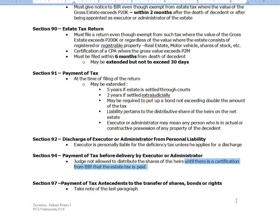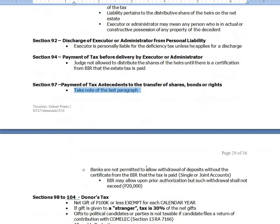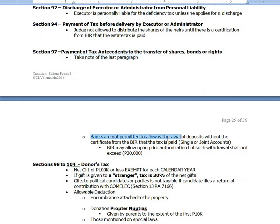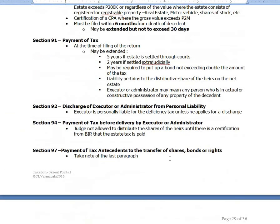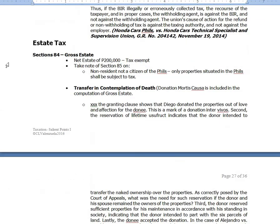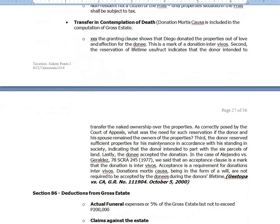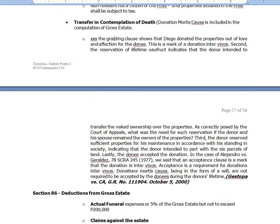Remember the certificate authorizing registration. Under Section 97, banks are not permitted to allow withdrawal of deposits without a certificate from the BIR, for single or joint accounts. The BIR may allow, upon prior authorization, a withdrawal not to exceed ₱20,000. This provision should be amended — the government has plans to amend it, and it is pending, so we just have to wait. Just remember the date of death valuation rule.